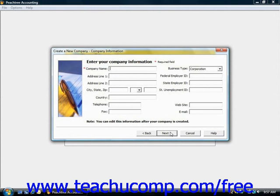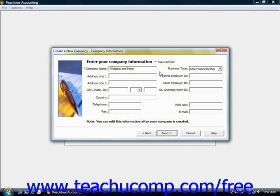Within the company information screen, you're going to enter your basic company data, including your company's name and address, as well as your federal and state identification numbers. You can also select your business type here. You would fill in your address, city, state, zip, country, phone and fax, federal and state employer IDs, state unemployment ID, and a website and email if you have them. Note that required fields are denoted by a red asterisk. You can edit this information after your company file is created, so it's not set in stone. Click Next to continue.